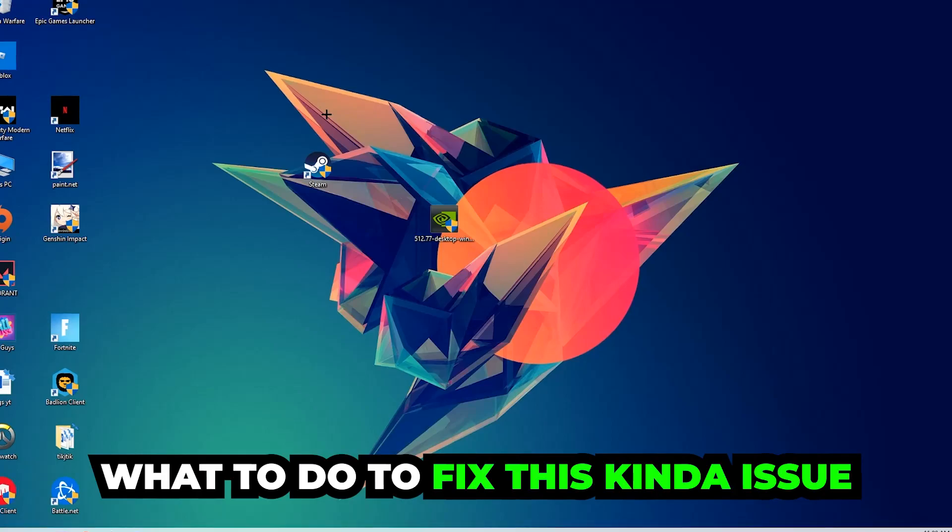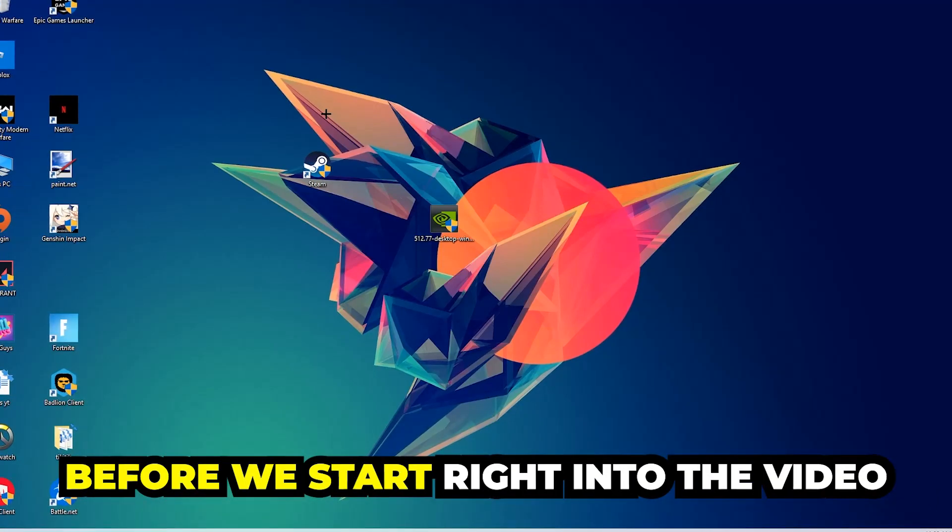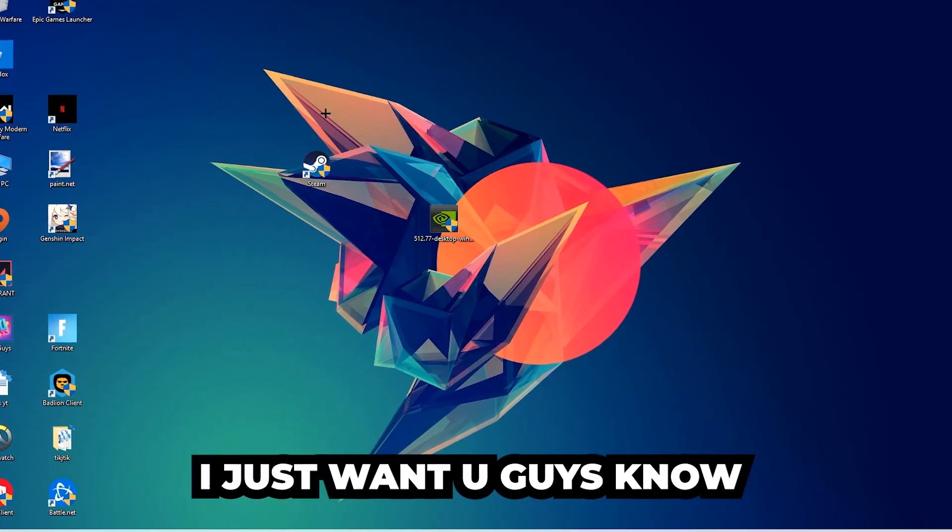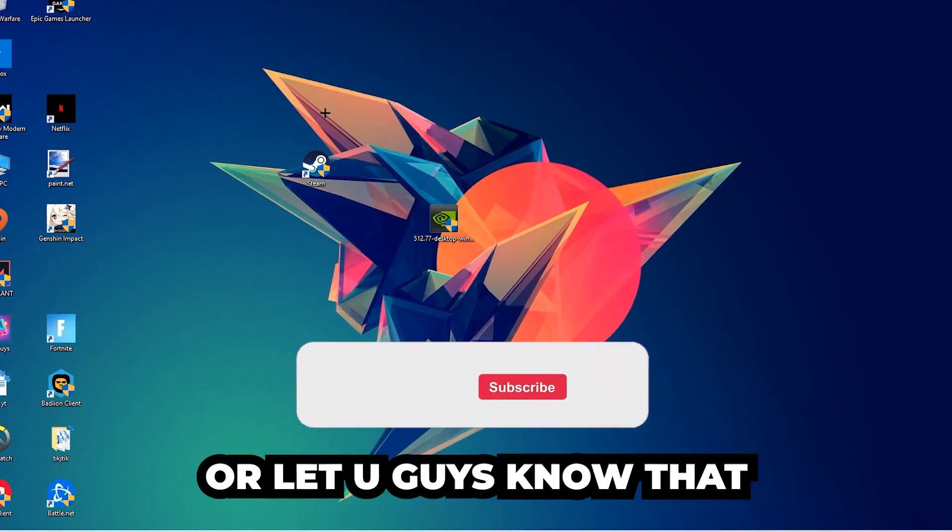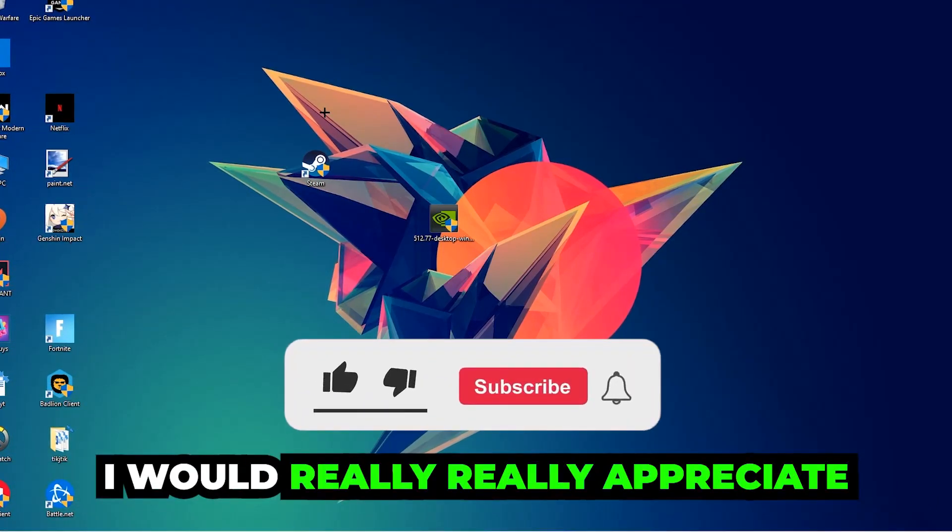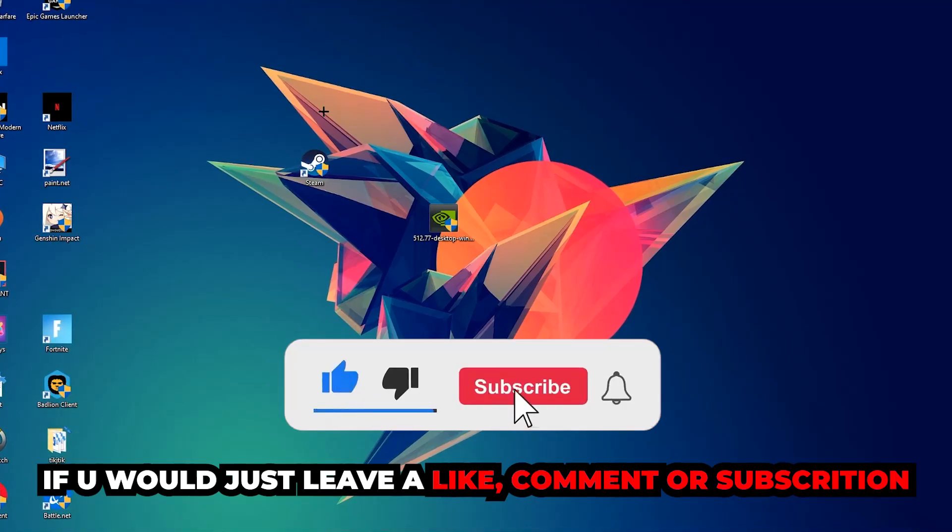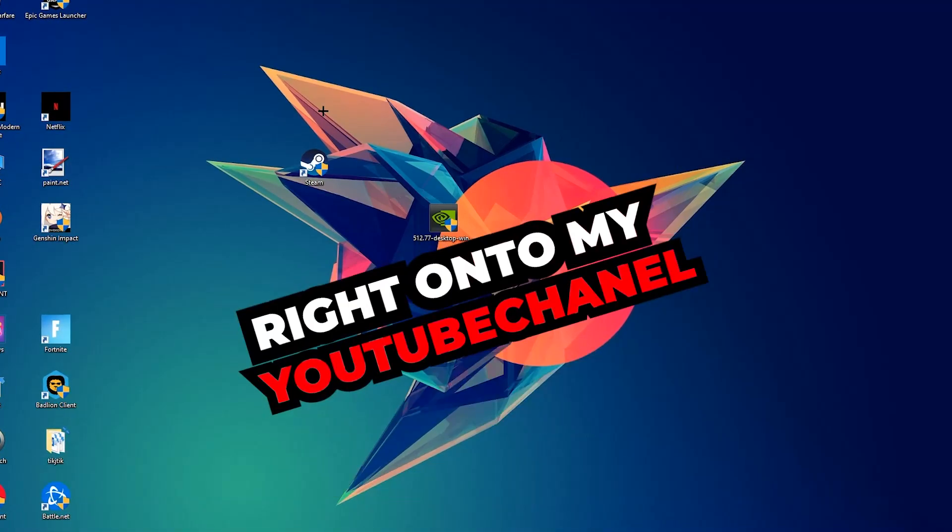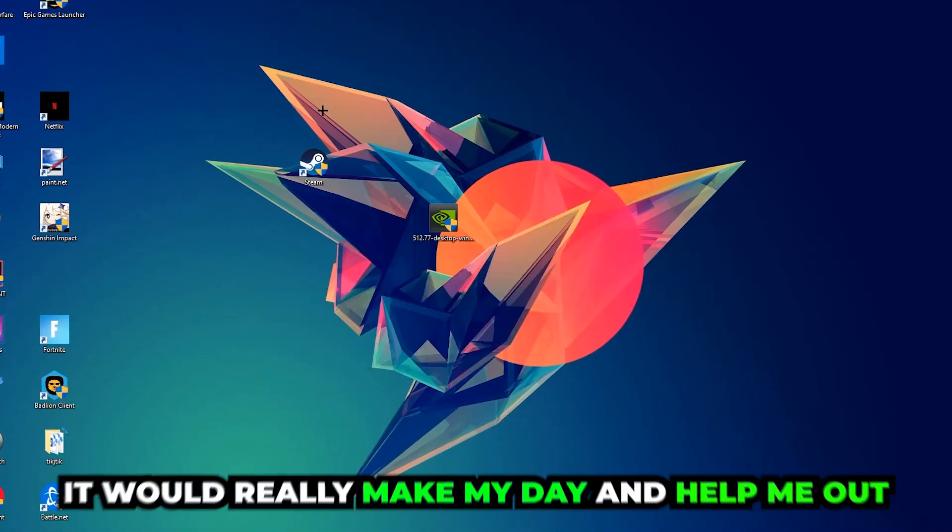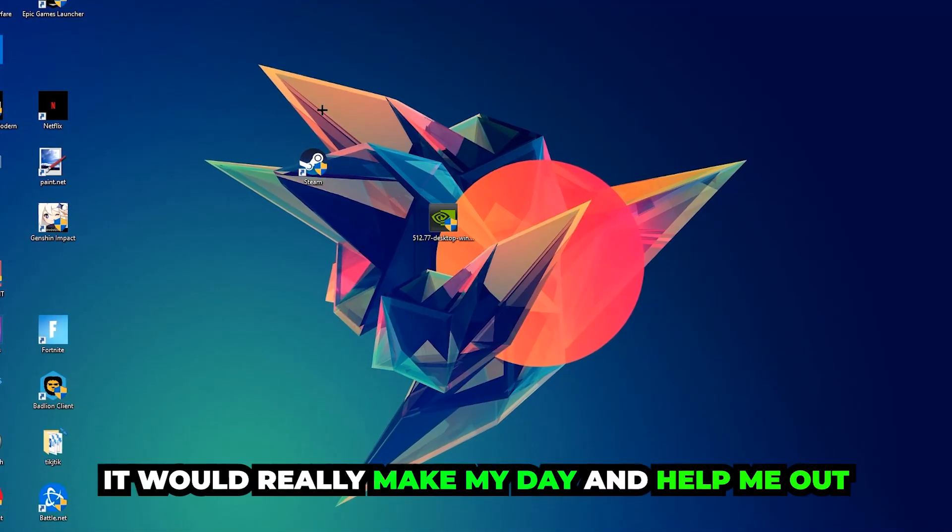In the end you will perfectly know what to do to fix this issue. Before we start, I would really appreciate if you would leave a like, comment, or subscription to my YouTube channel. It would really make my day and help me out as a little YouTuber.